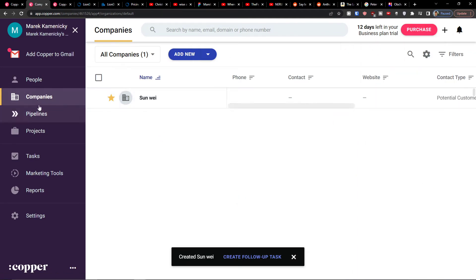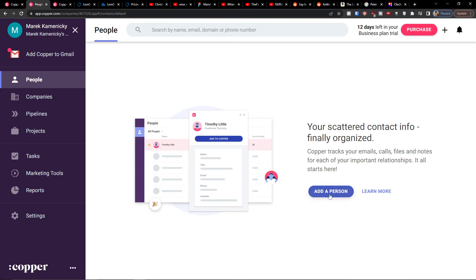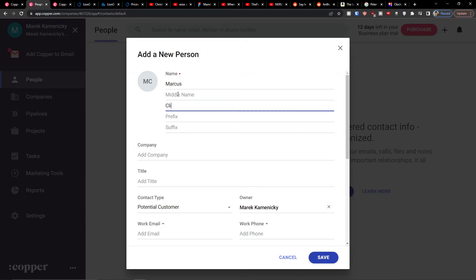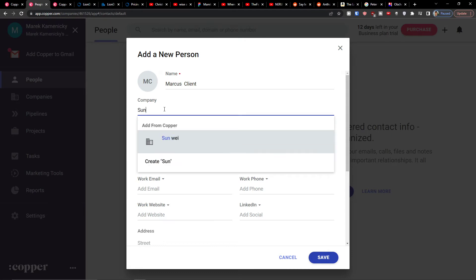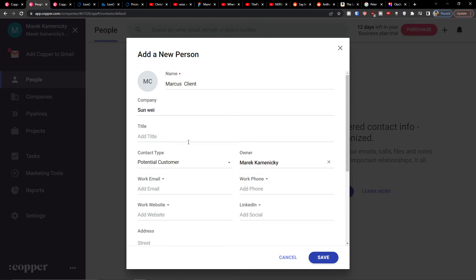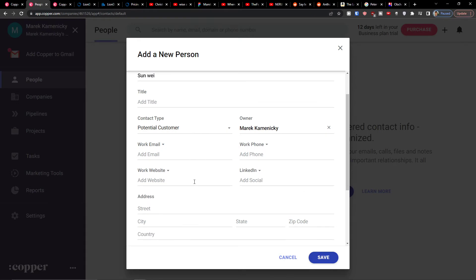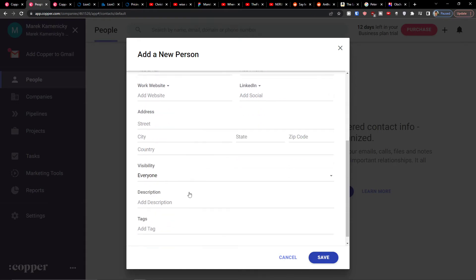When I have it, then above companies I'm going to find People and I'm going to click here add a person. Let's say it's going to be Marcus Client. I can add a company and we are going to choose the company that we just created.